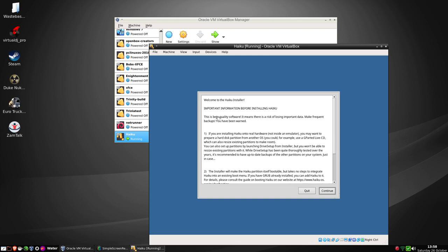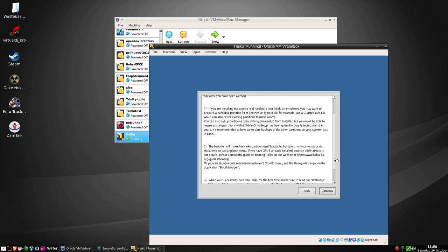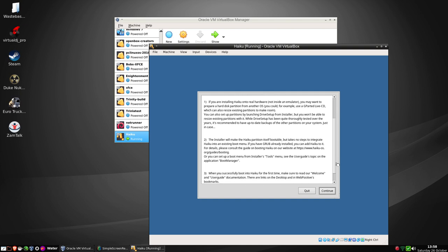Welcome to Haiku installer. Important information before installing Haiku: this is beta quality software, which means there is a risk of losing important data. Make frequent backups, you have been warned. You're installing Haiku onto raw hardware inside an emulator. You may want to prepare hard disk partitions from another OS. You could use GParted, etc. You can set up partitions by loading Drive Setup from the installer, but you won't be able to resize partitions with it.